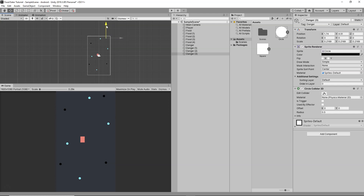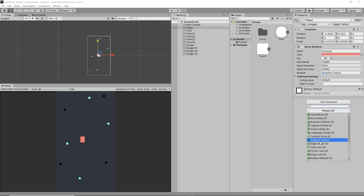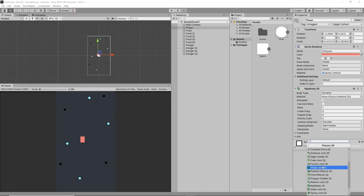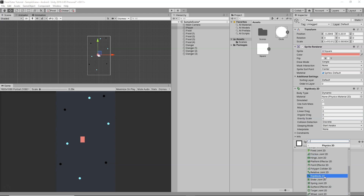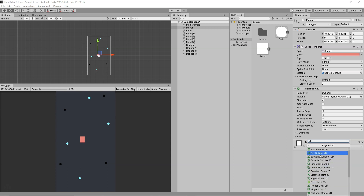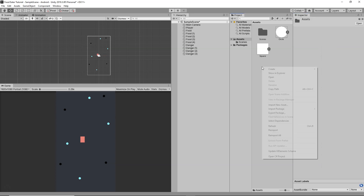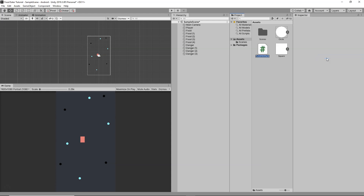Now it's time to set up our player. I'll select the Player object, go to Add Component > Physics 2D, and add a Rigidbody 2D. I'll set the Gravity Scale to zero and the Angular Drag to zero as well. Then I'll add another component — Physics 2D > Box Collider 2D — to give the player a collider.